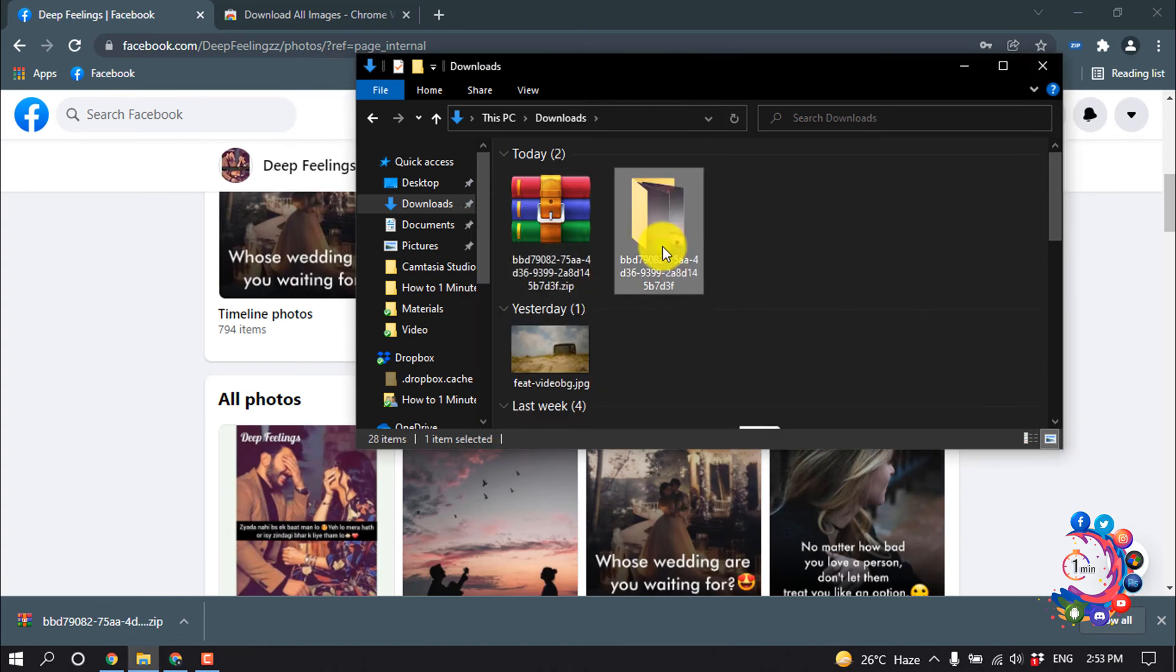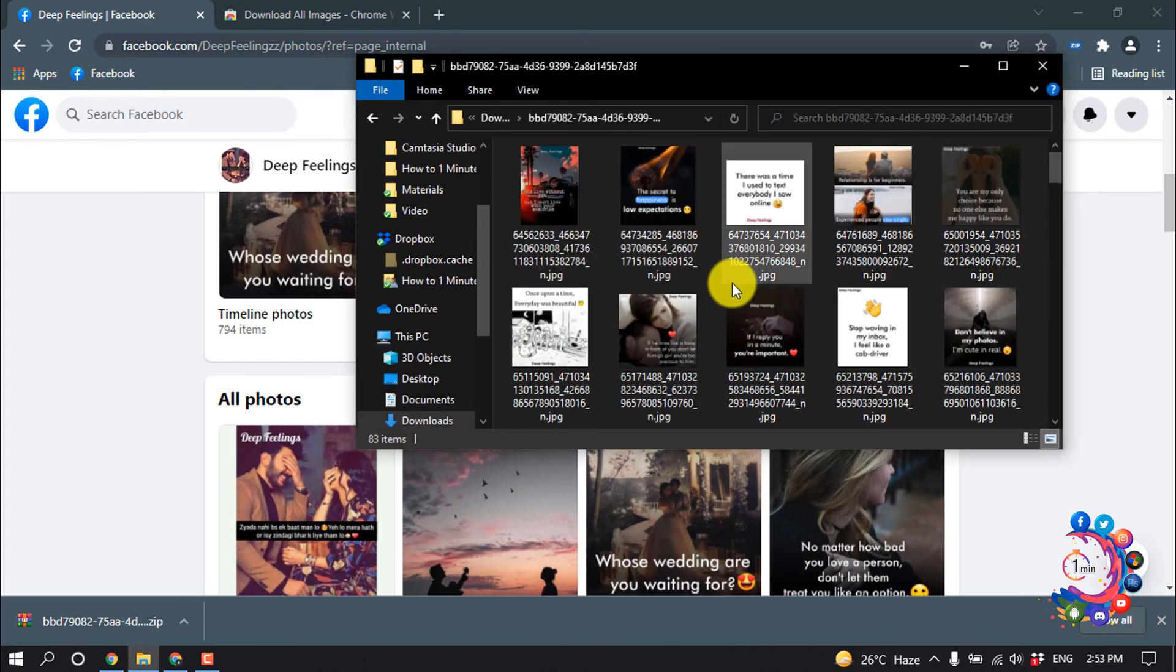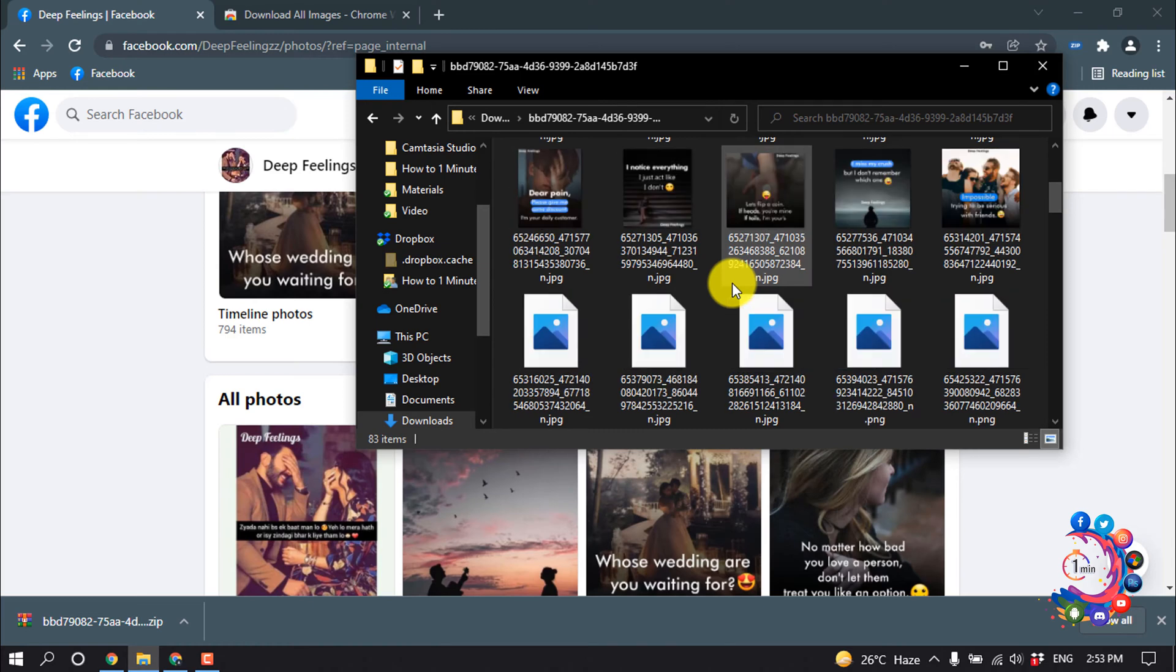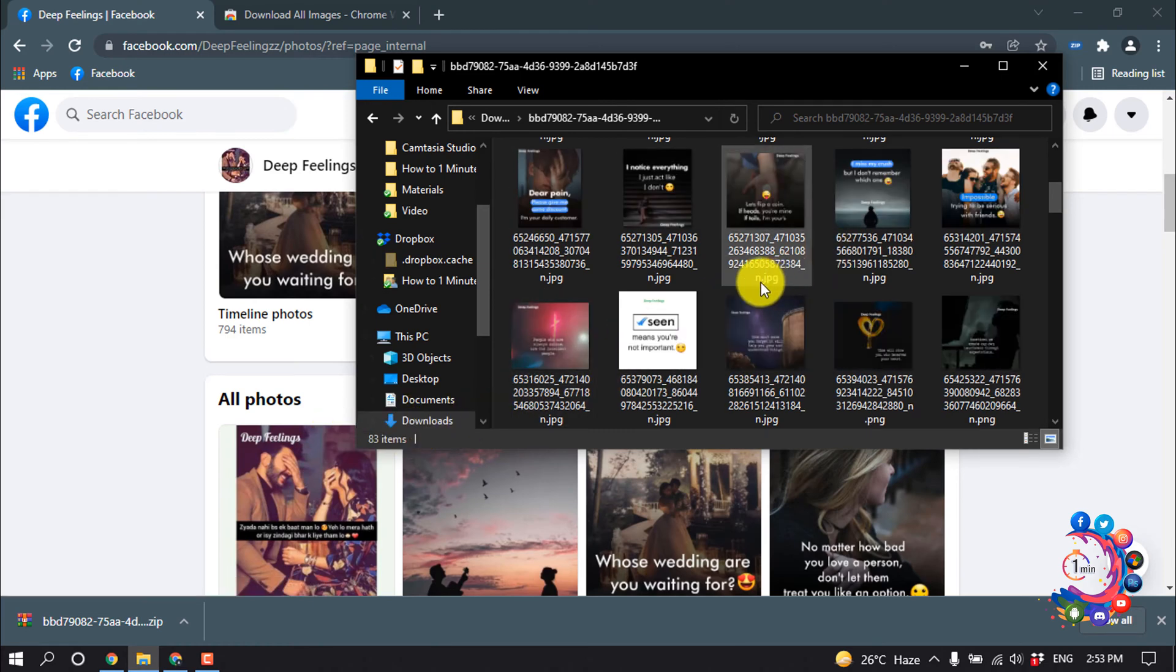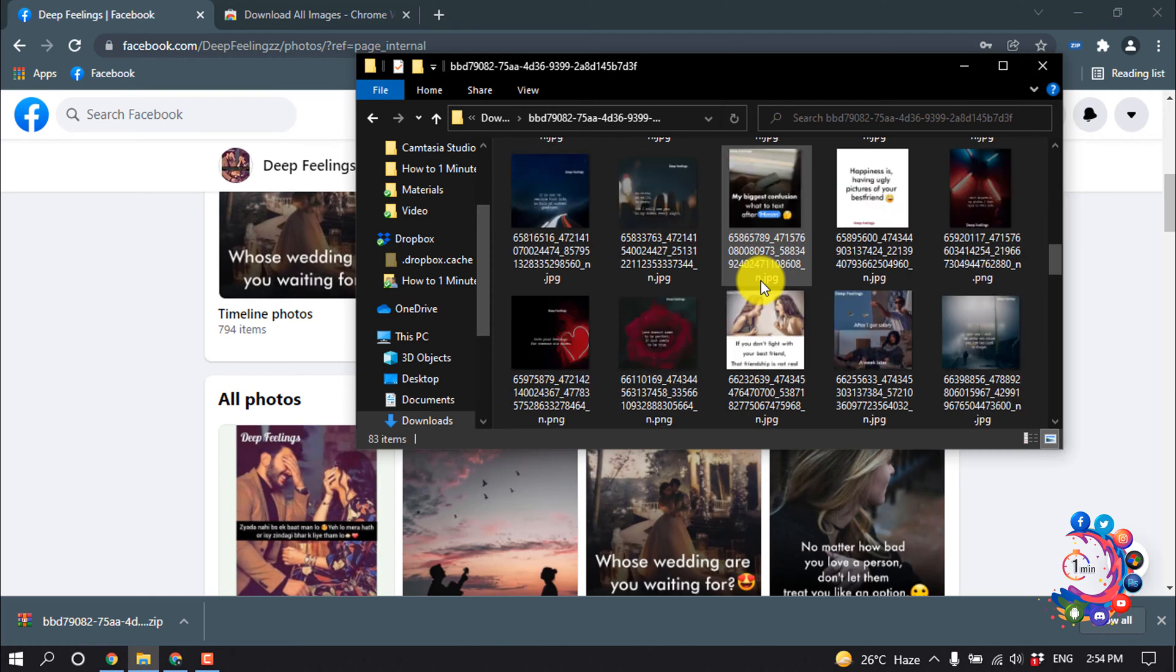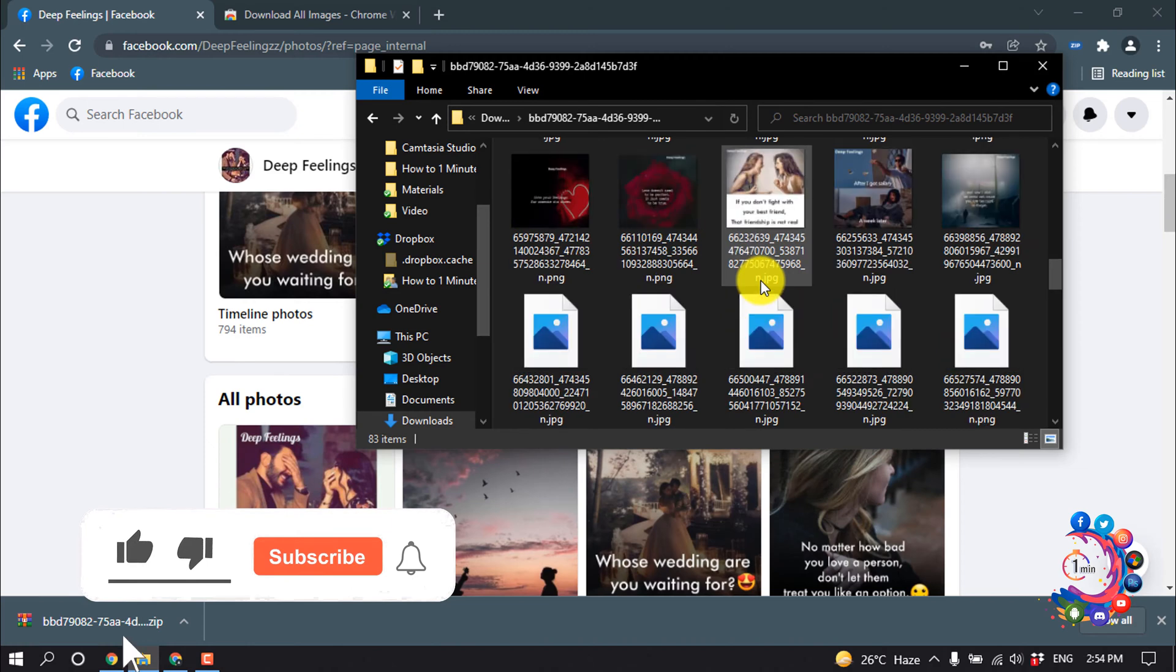And now I'm opening this folder, and here we can see 83 items in this folder we just downloaded from the page. Here we can see all the photos have been downloaded from the Facebook page at once.